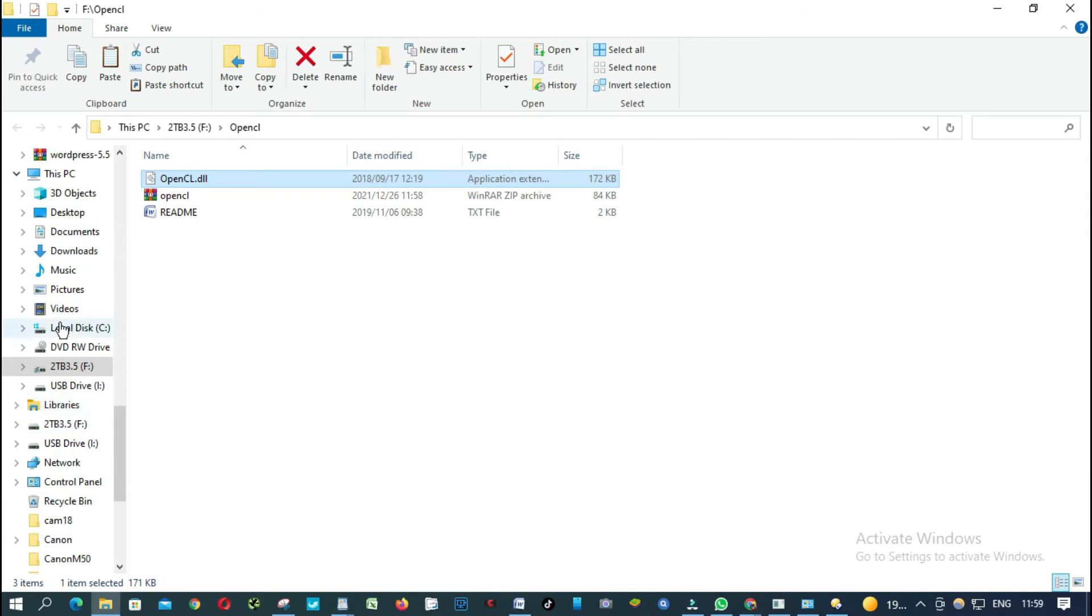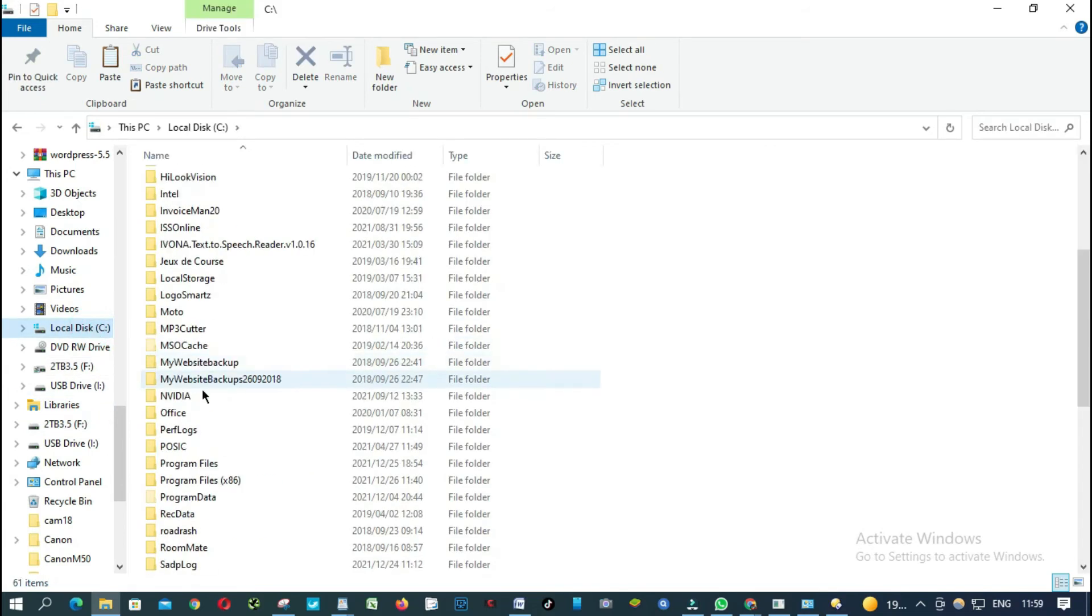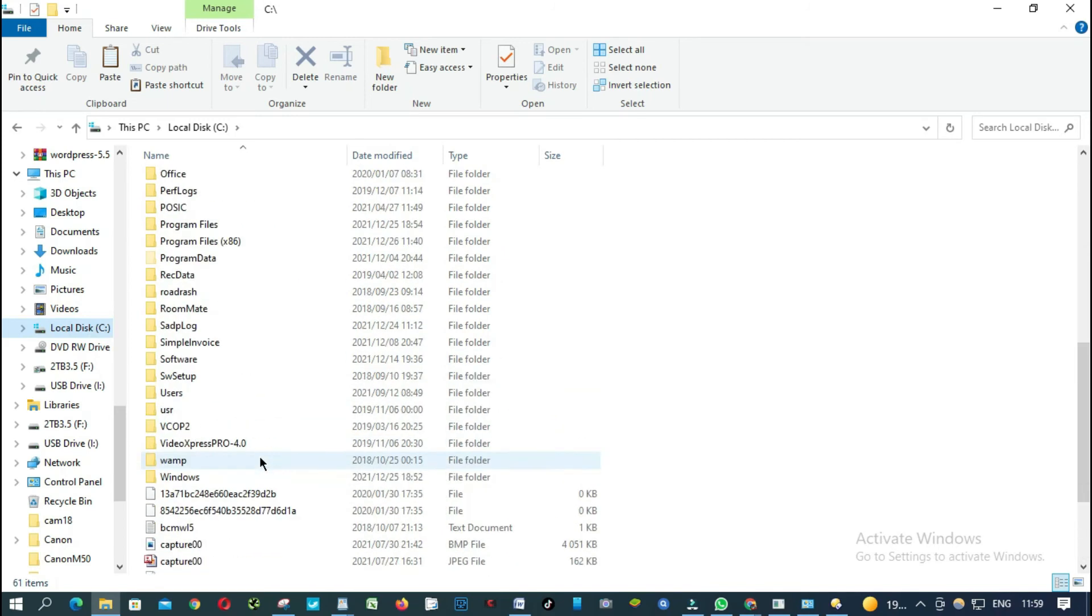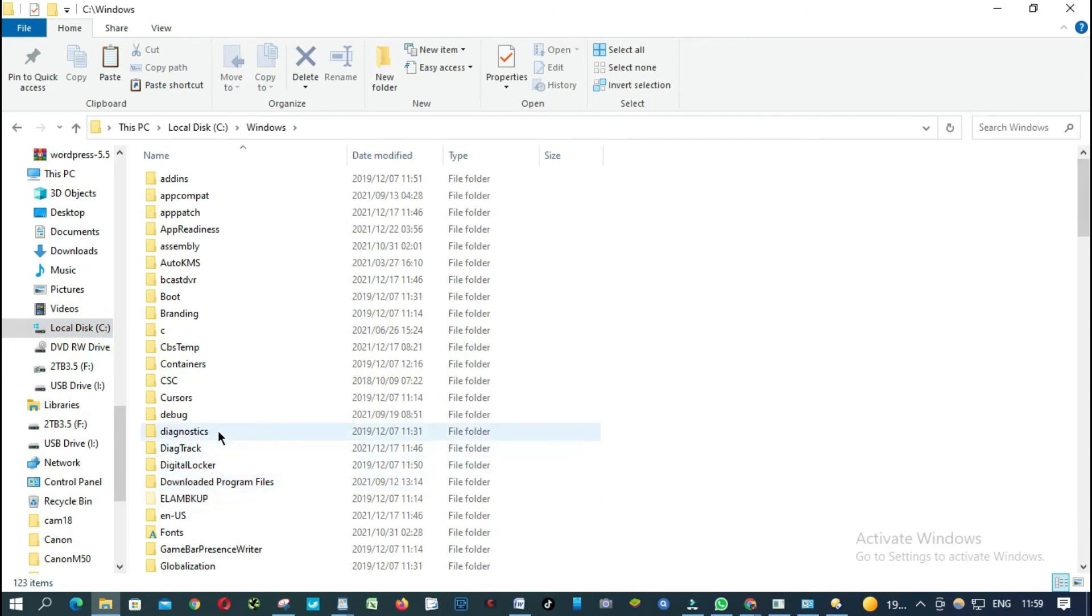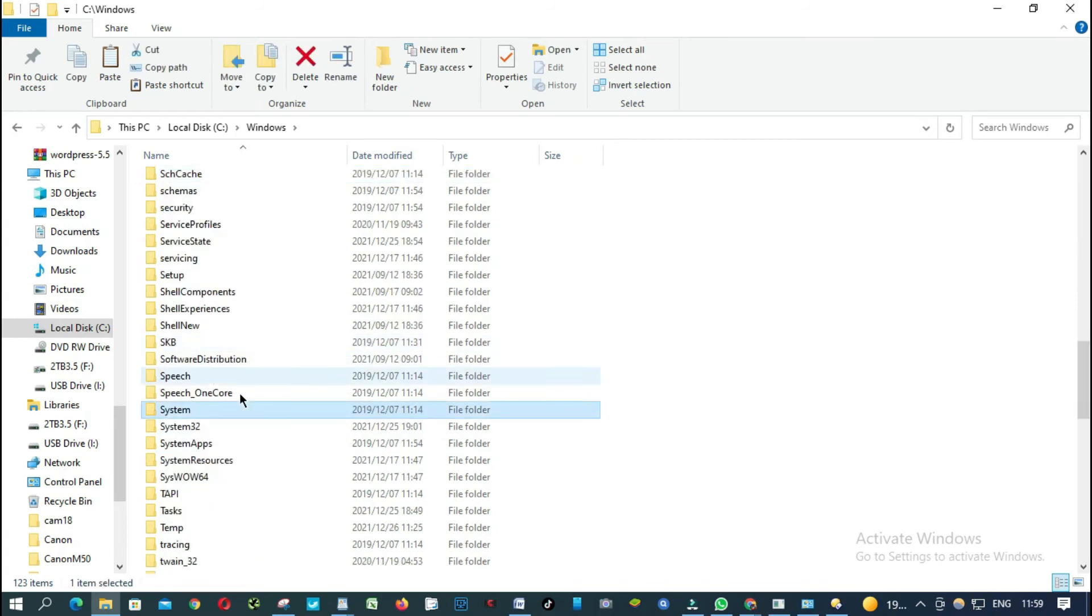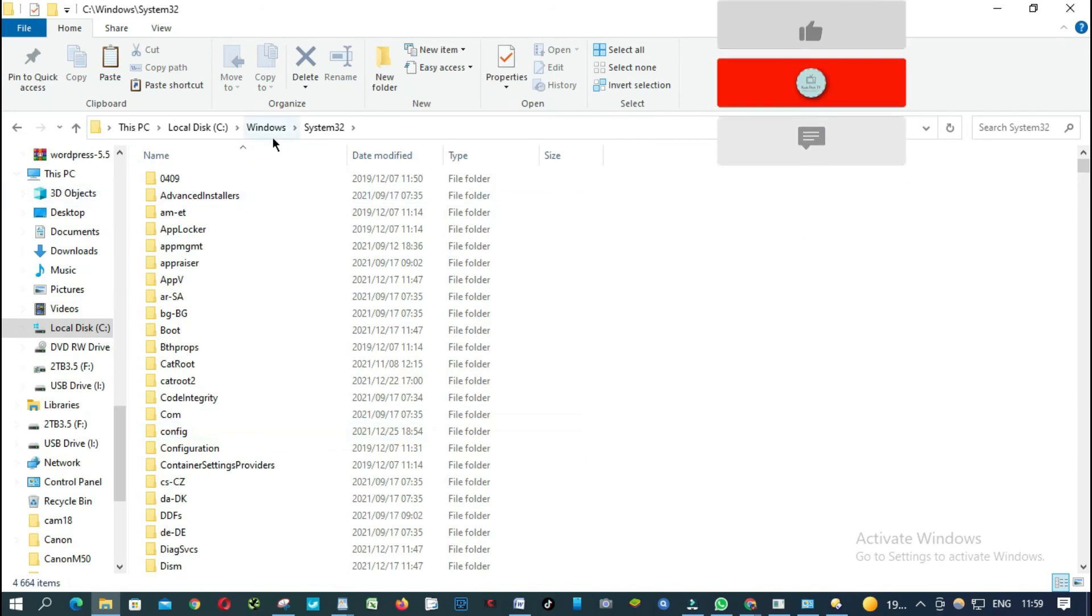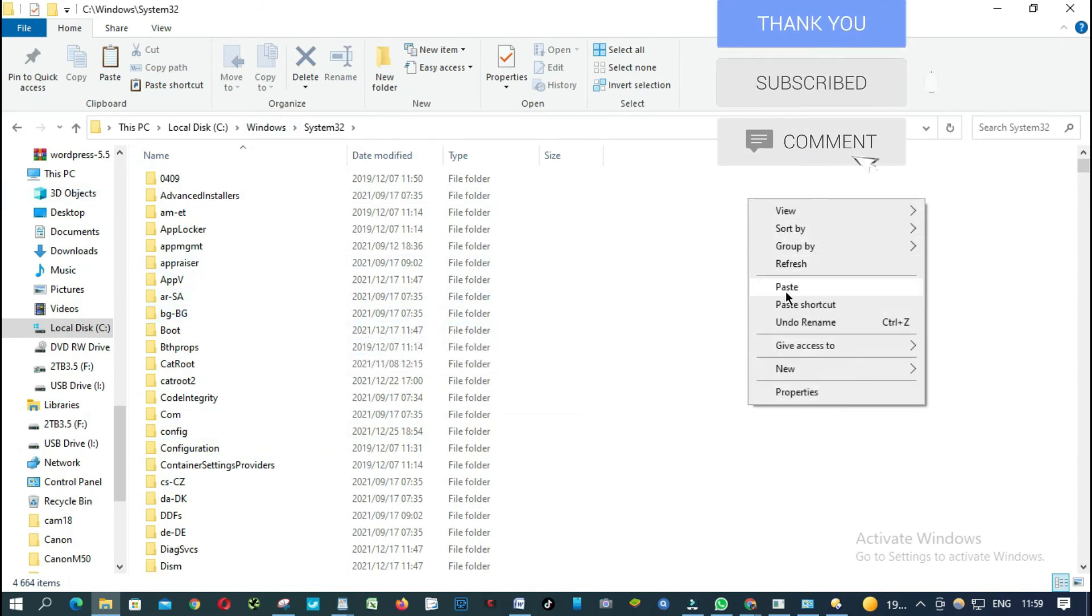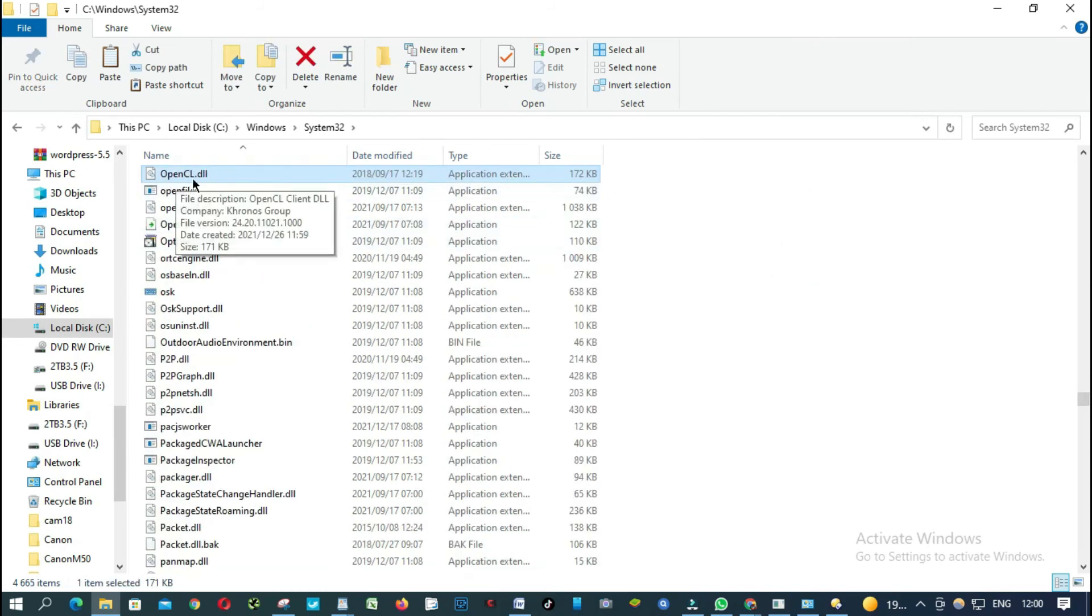Go to C drive on your computer, open Windows, look for System32. This is System32, and then paste it inside. As you can see here, okay.